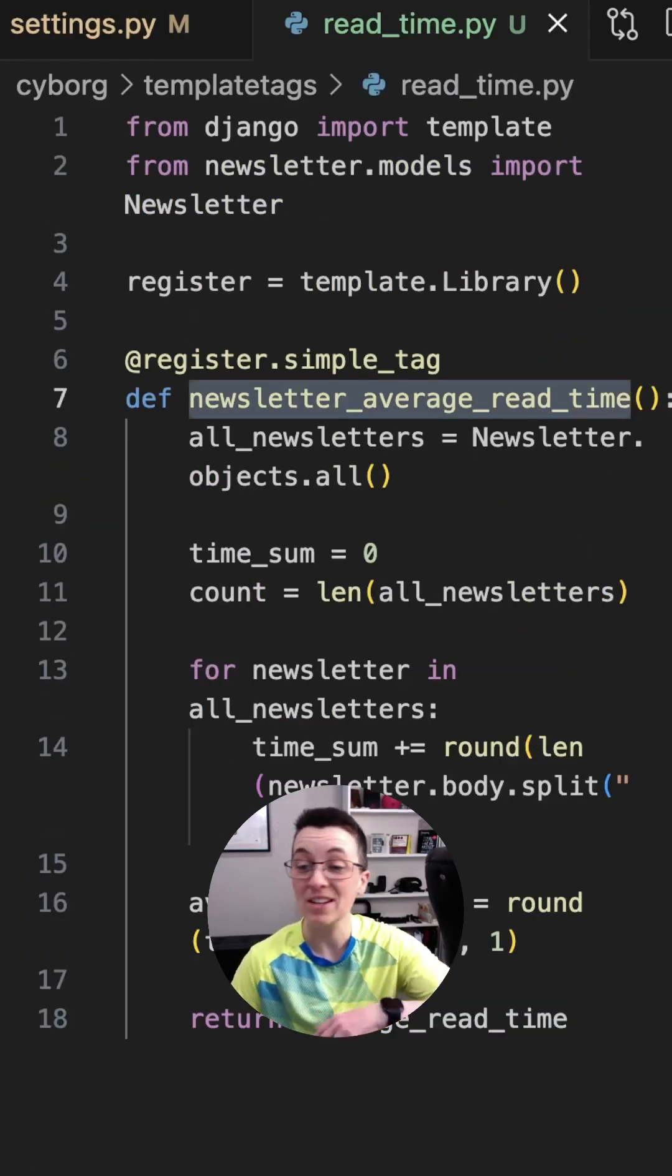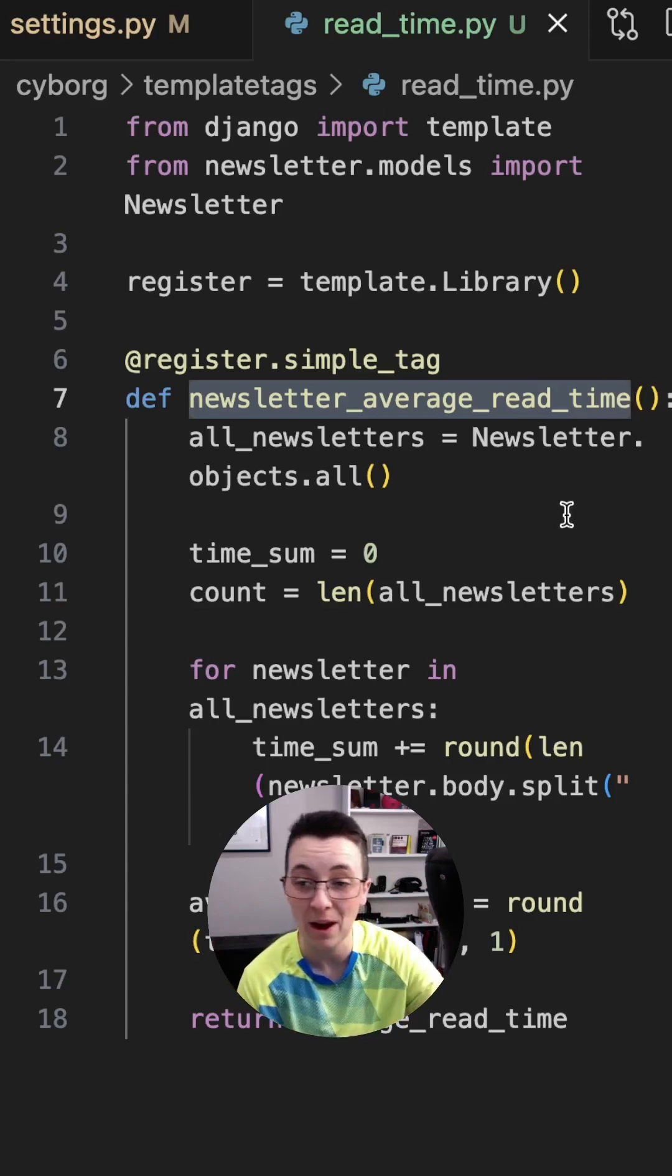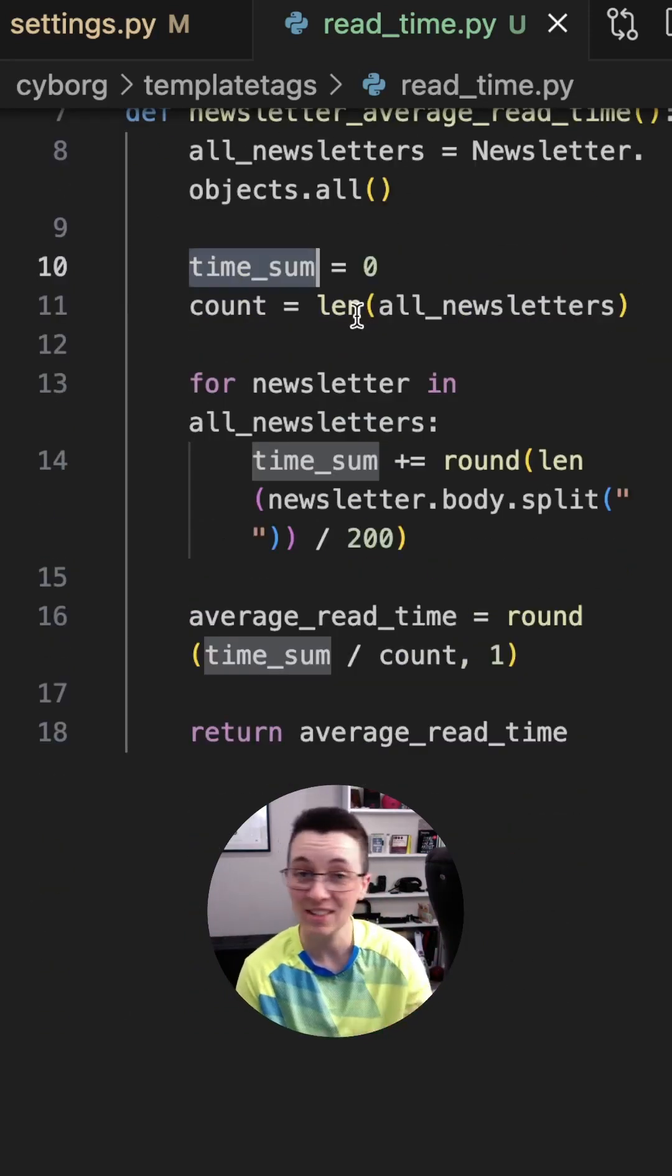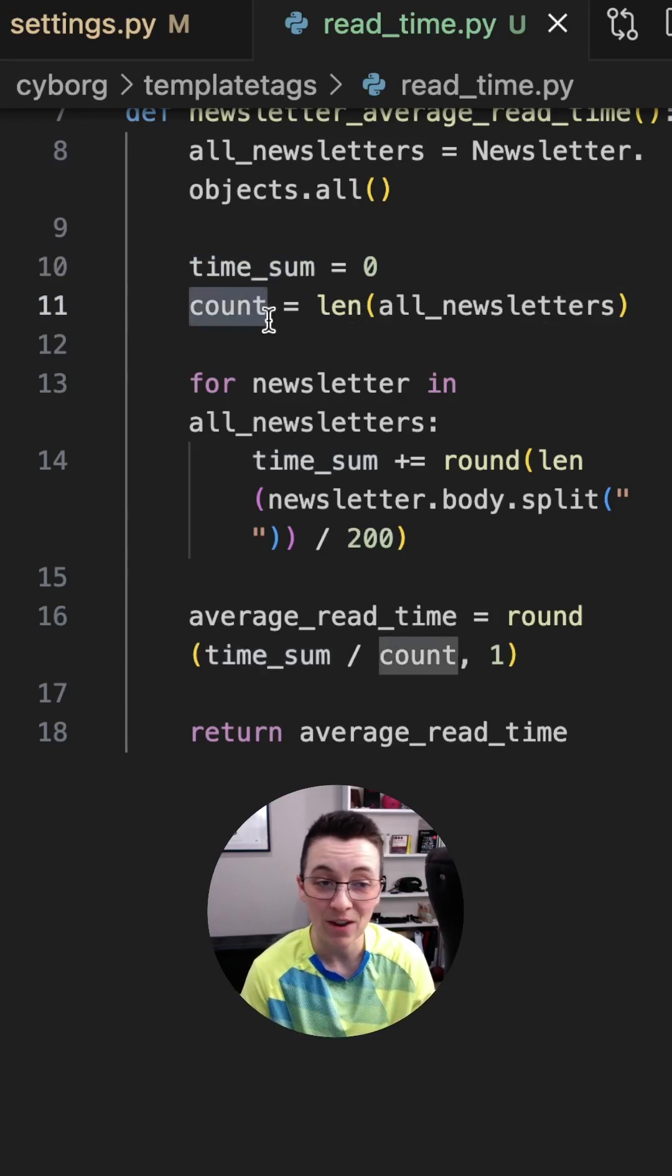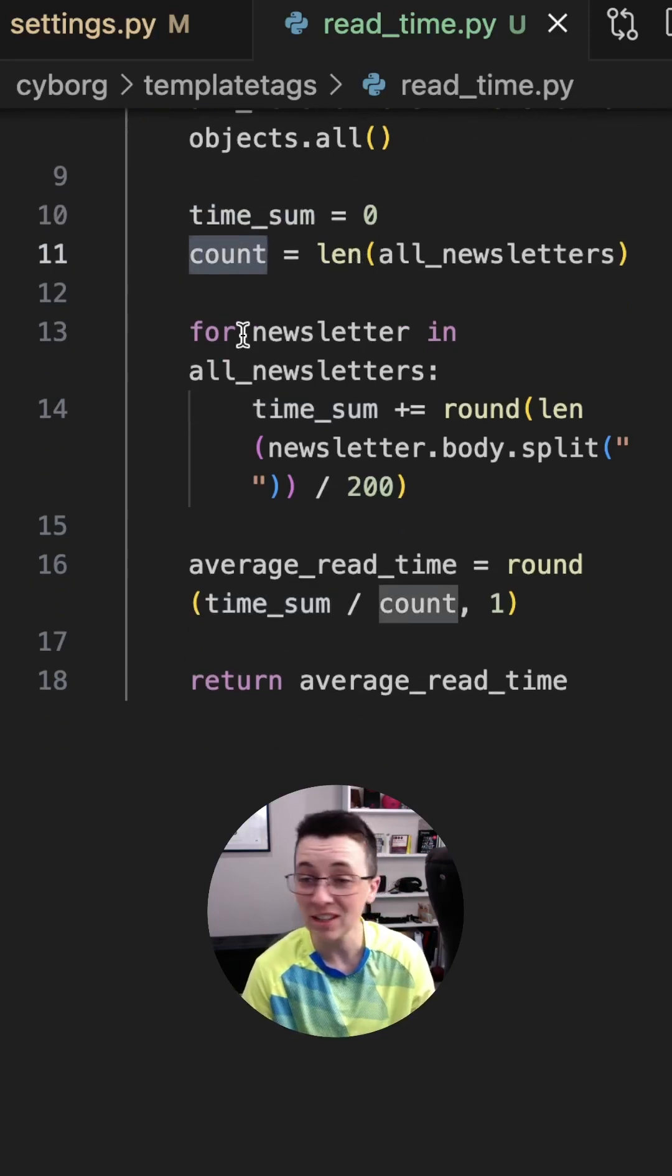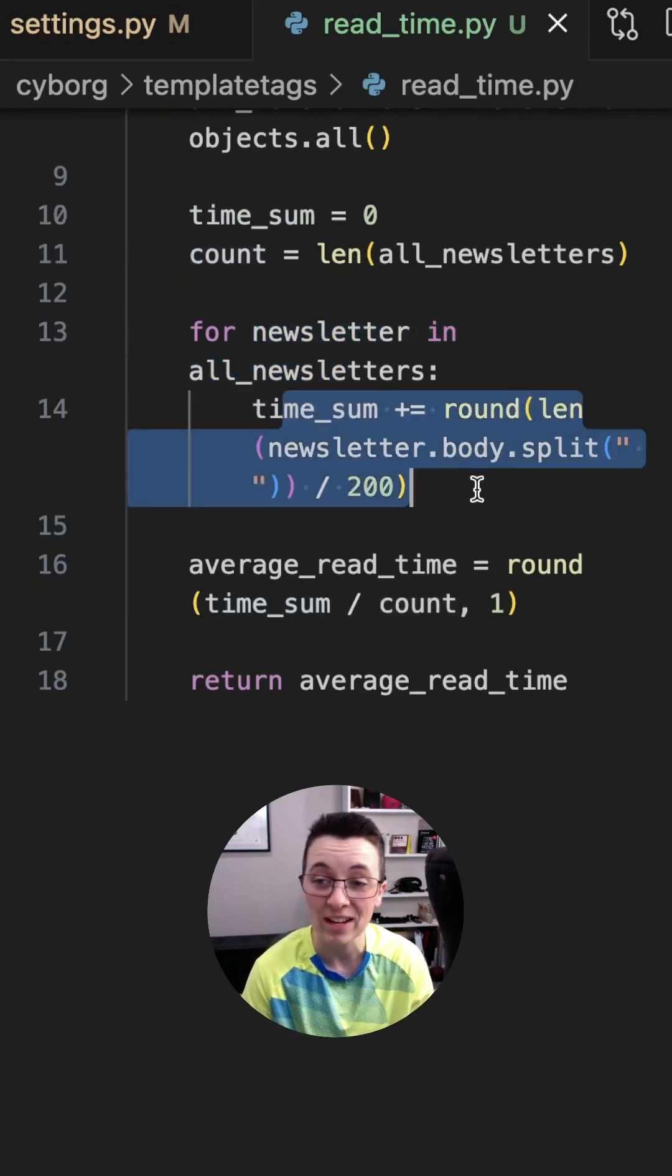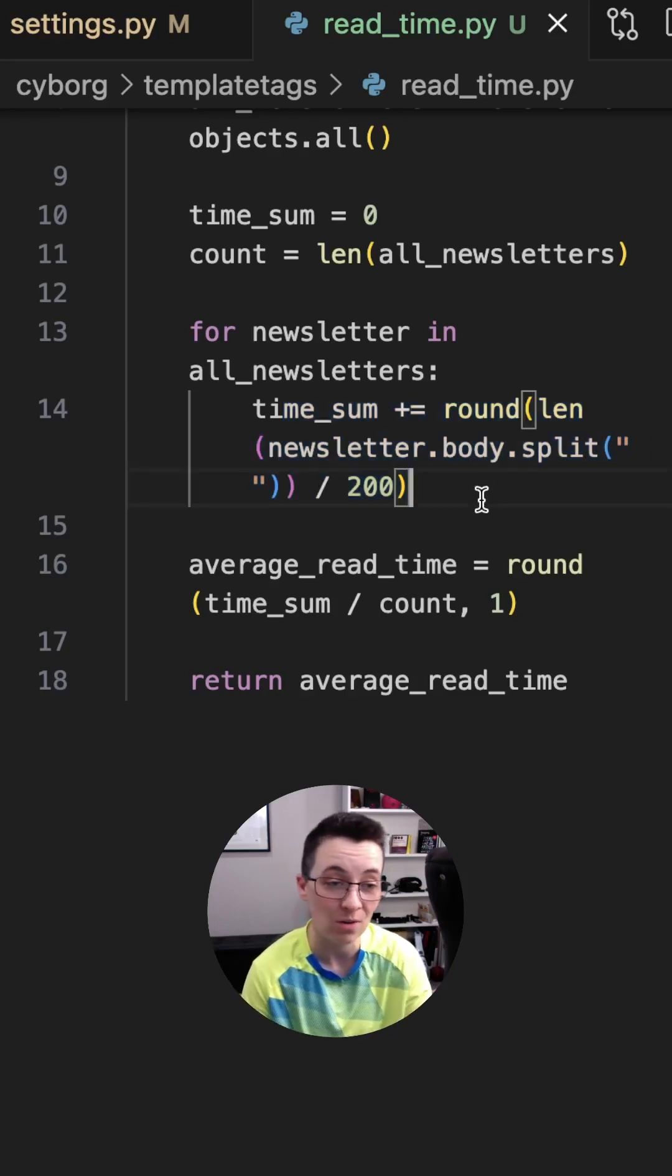Getting the average read time of the entire site's articles. So all of the newsletters that I've written someplace to collect the sum of all of the reading time. And we've got our count for all of the newsletters. And then we're just going to loop through each one and grab the reading time for that specific article.